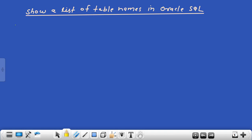Hi everyone, this is Anil K. Sharma and I welcome you to my channel Oracle Tech India. Today in this video lecture I will show you how a list of table names is shown in Oracle Database. Please subscribe to my channel. Let's see how a list of table names is shown in Oracle Database.